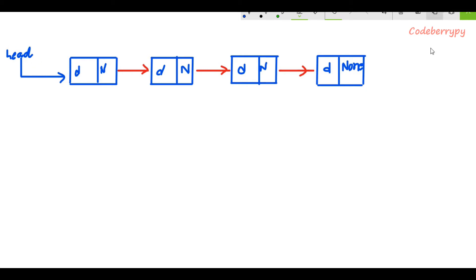For the last node, the first part is data and the other part is none, because the last node doesn't contain a reference to any other node. The head serves as the starting point of the linked list. If I want to traverse this linked list from the first to the last node, I will get the reference of the first node from the head and then travel all the way to the end.